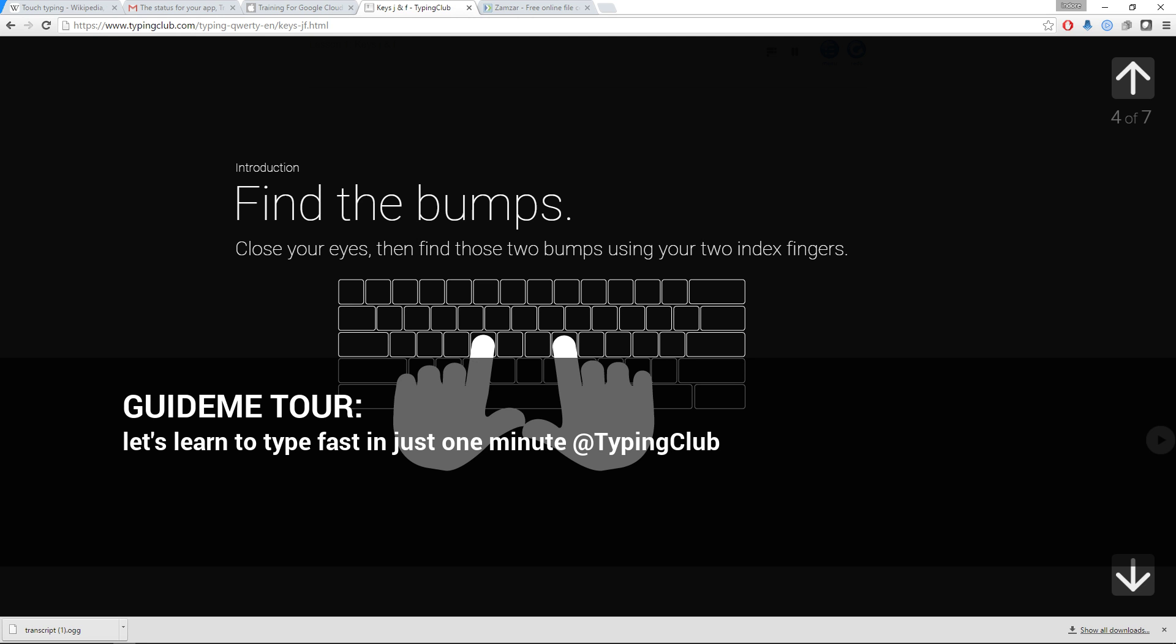Welcome to GuideMe.io, let's learn to type fast in just one minute at Typing Club.